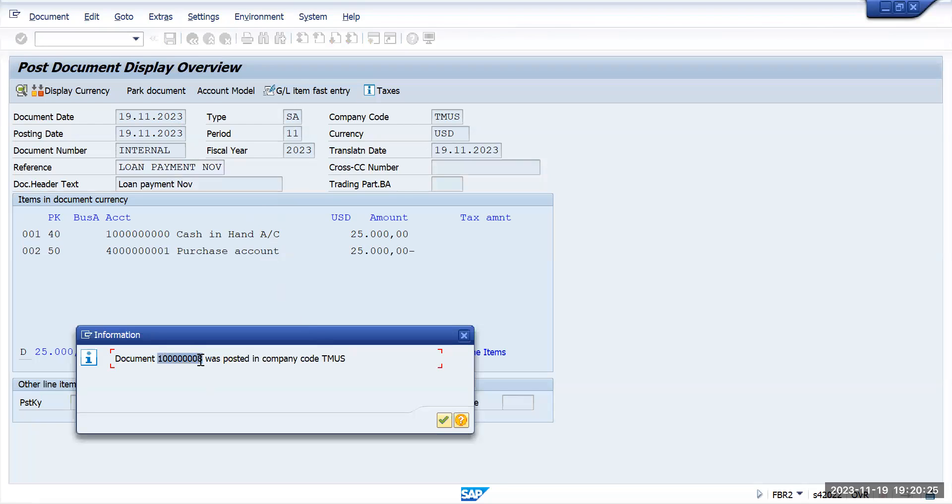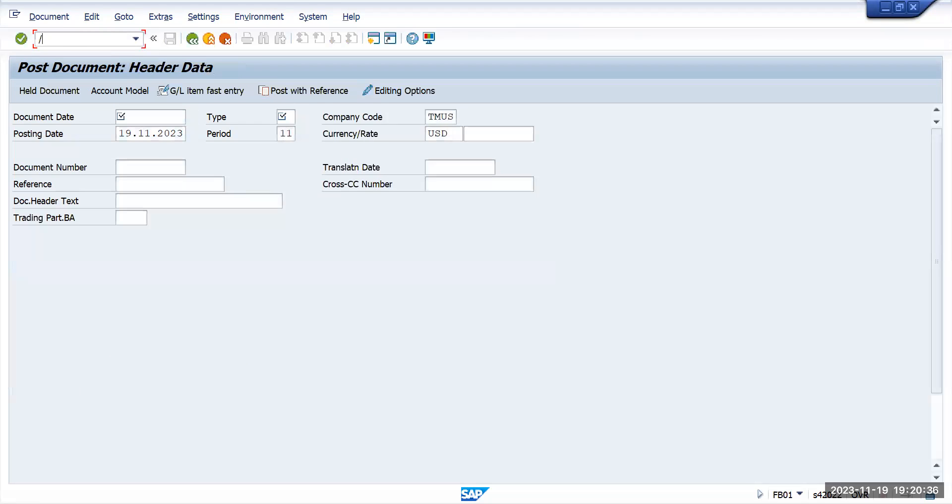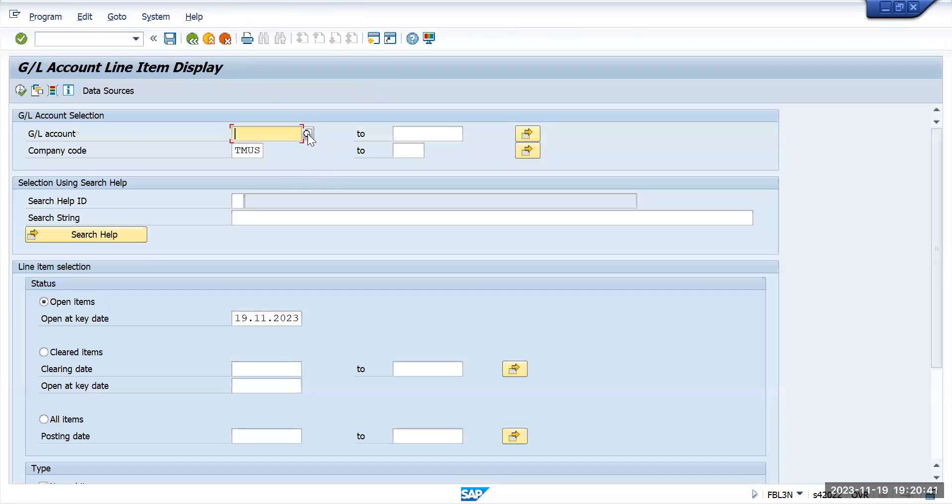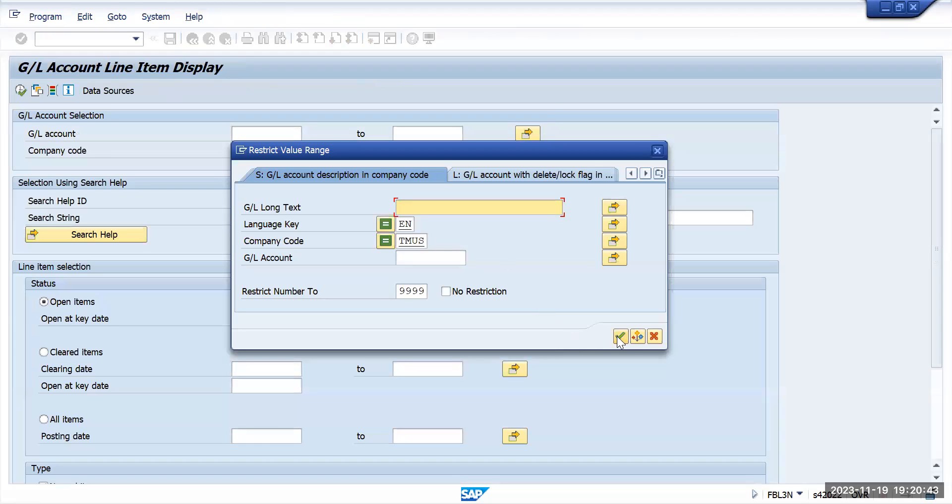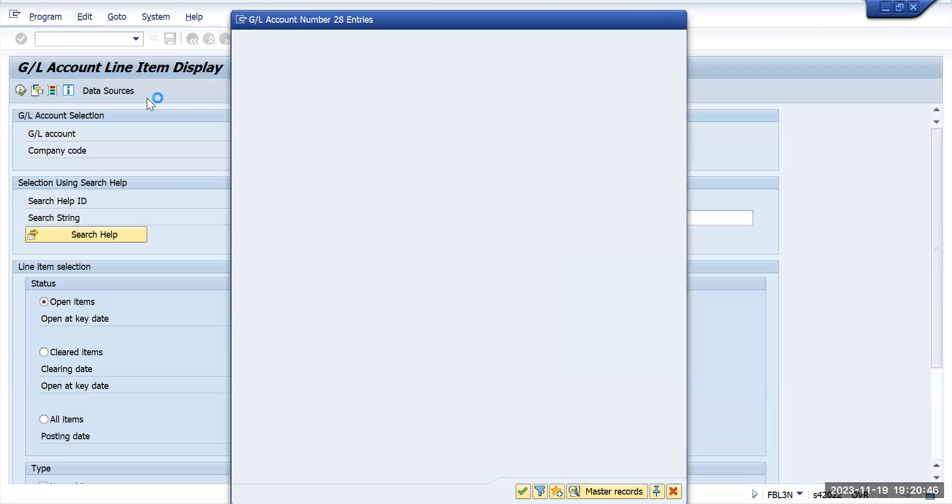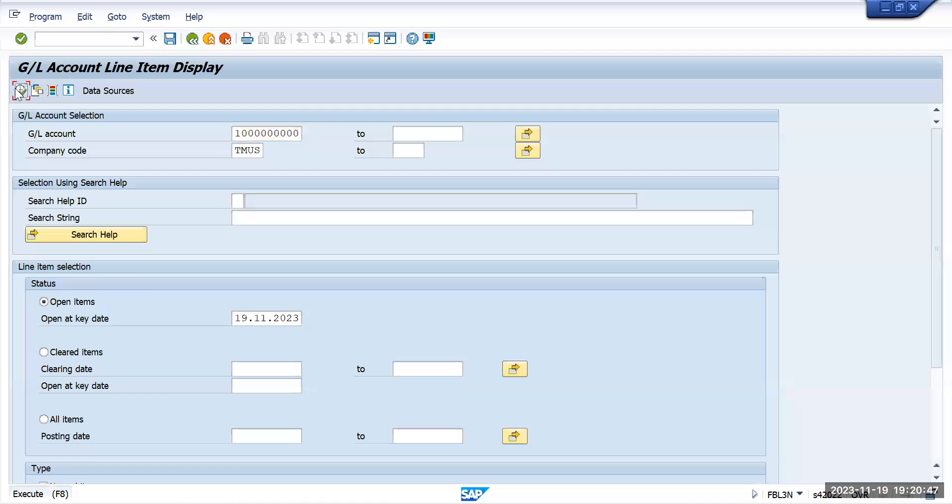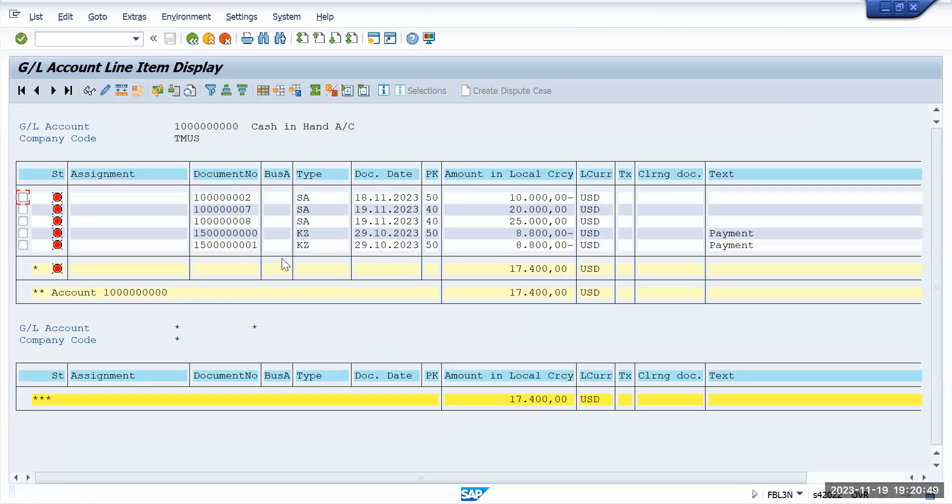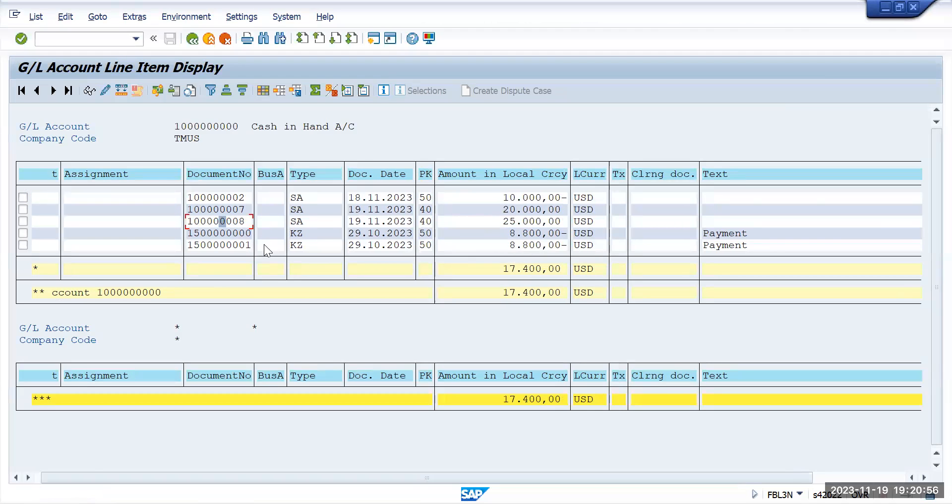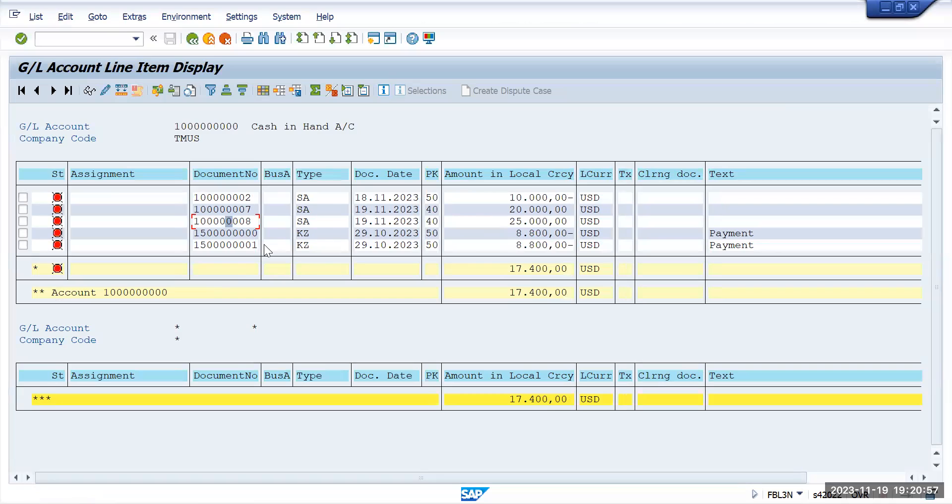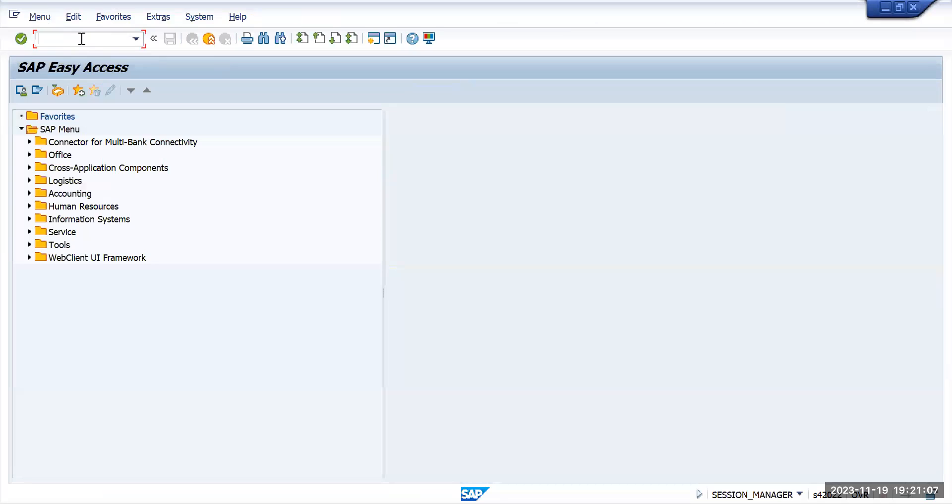Now if we go to FBL3N transaction code and give the account of cash and execute it, you will see this 25,000 only which is posted, but you will not see the sample document which got posted with the other transaction. This is how you can use sample documents and it will save your time. Thank you.